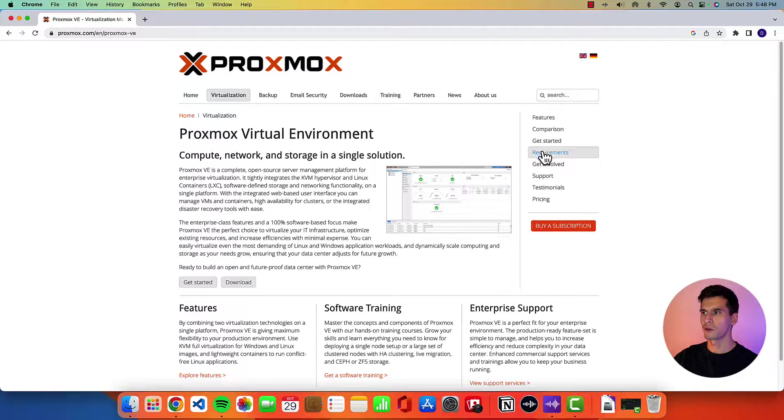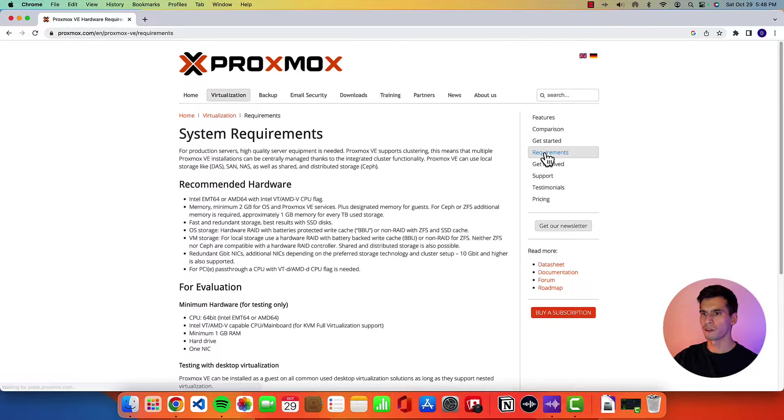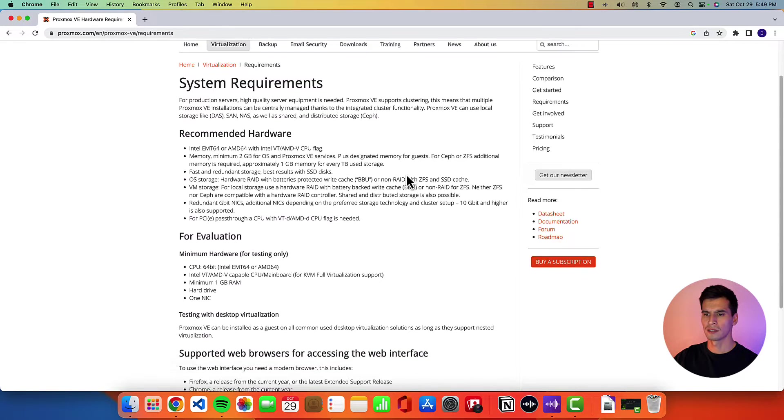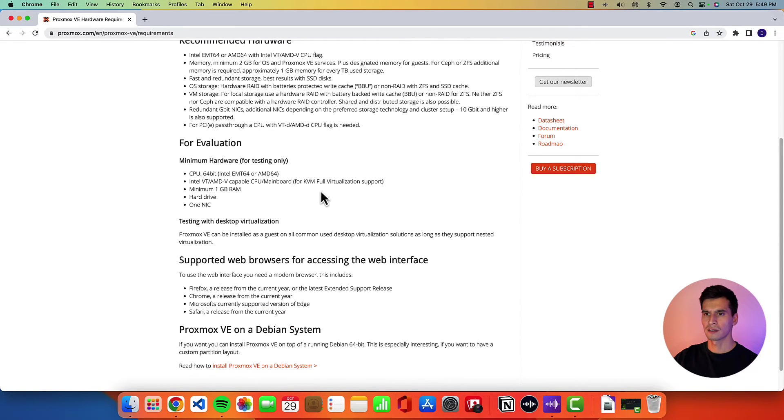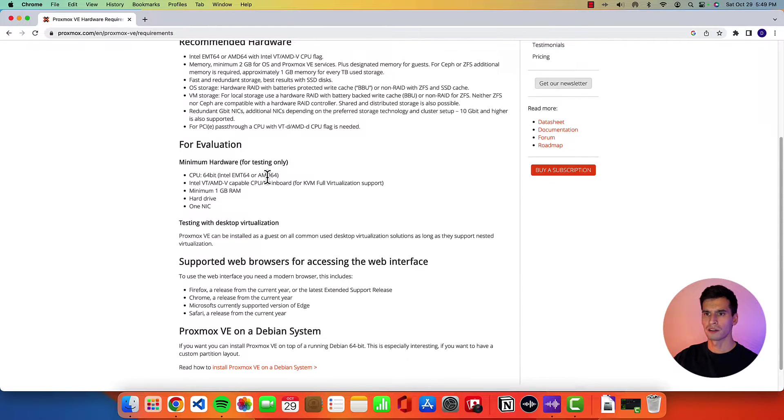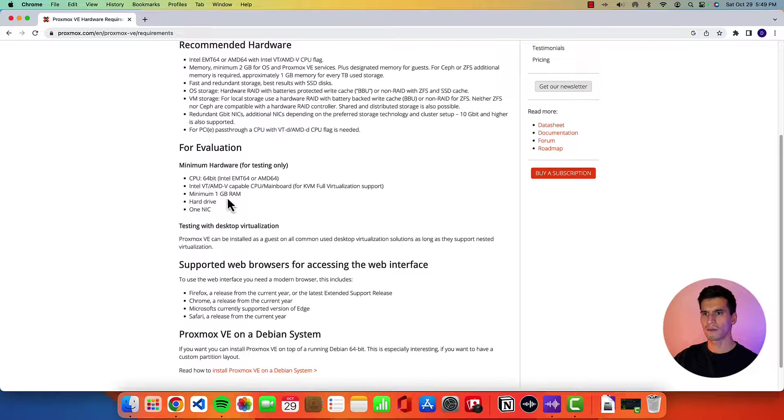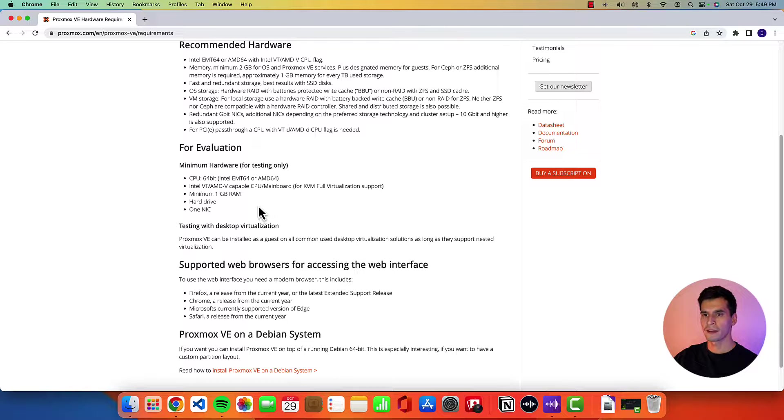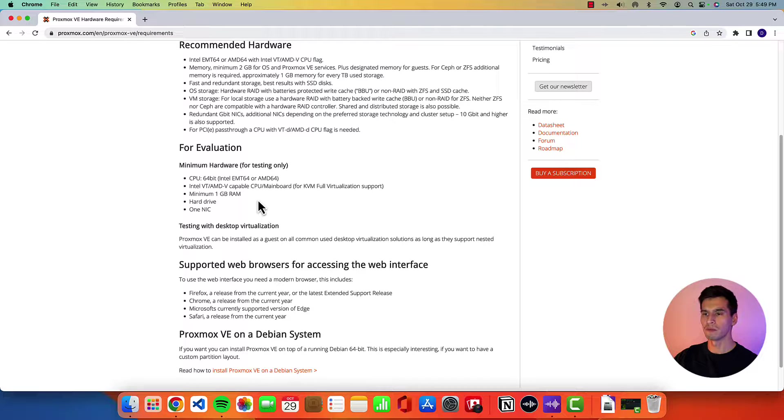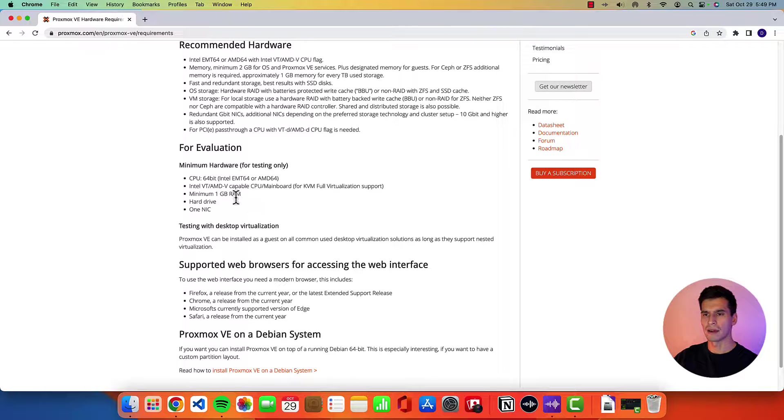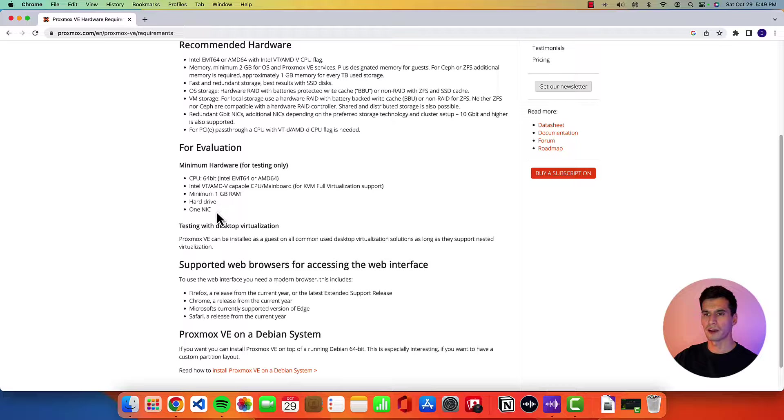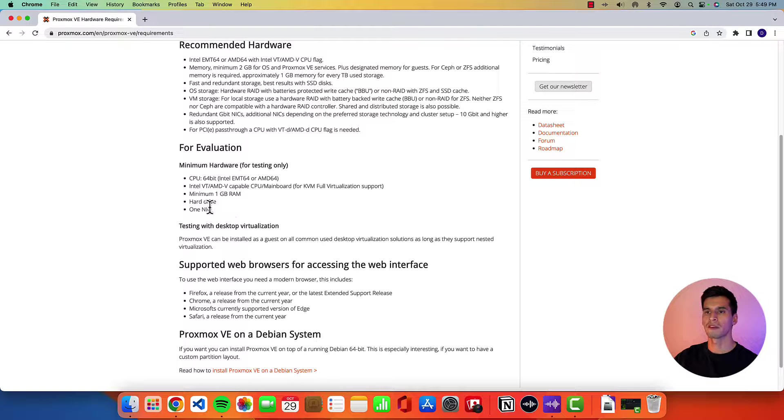We'll just go over the requirements needed for the device that you'll be using. Alright so here minimum hardware is going to be a 64-bit CPU, an Intel VT or AMD-V capable CPU, and a minimum 1 gig of memory, a hard drive, and one NIC. Remember these are just the minimums.